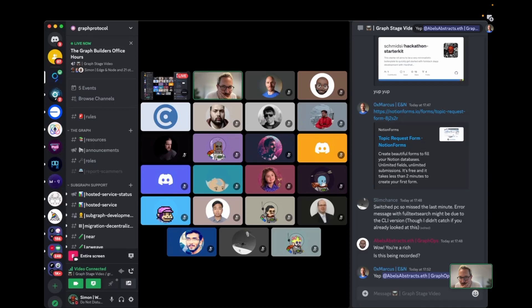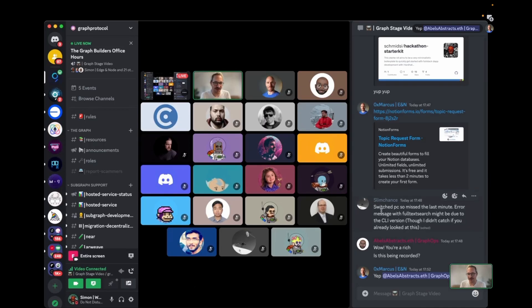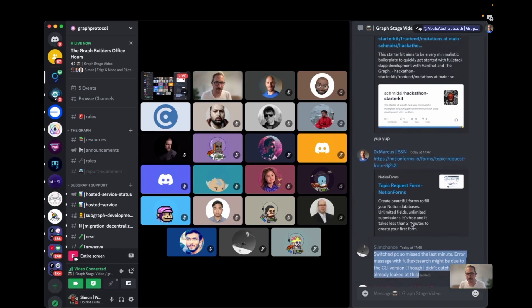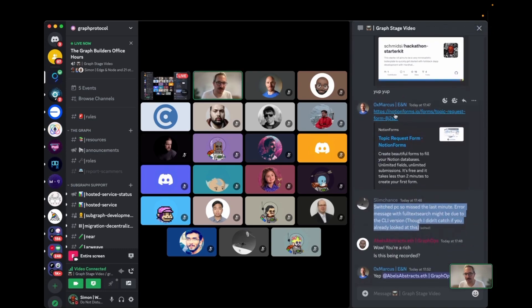Someone wants to see a live version. Nice — slingshot is in the house. Also make sure to see the topic request form so we can have these for the next ones.